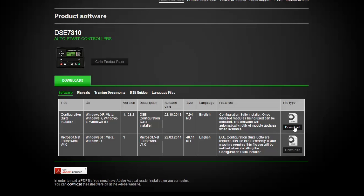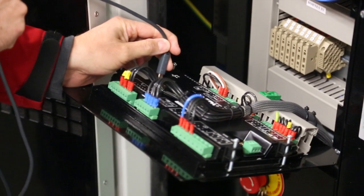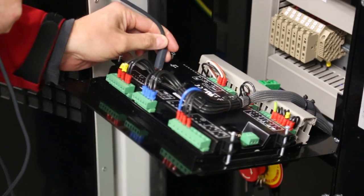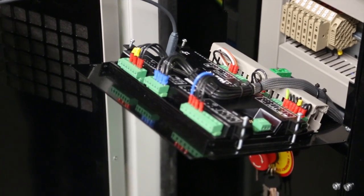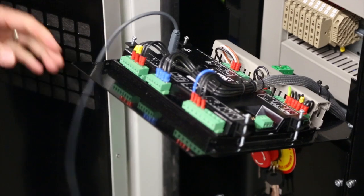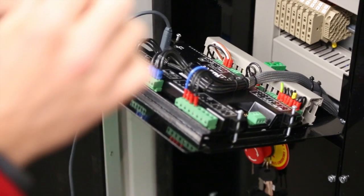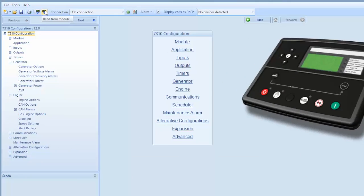Once you have the software installed on your computer, you will have the ability to work with it. To work with the software, you will need to connect to a panel via a standard USB A to B printer cable. Once you're connected to the panel, click on the icon read from module in the left hand top navigation bar.